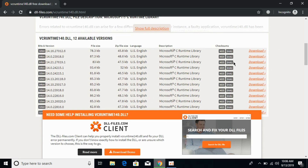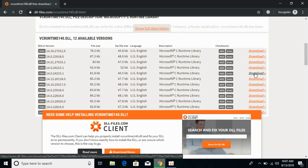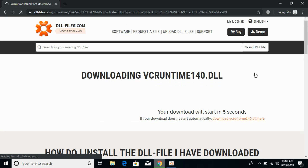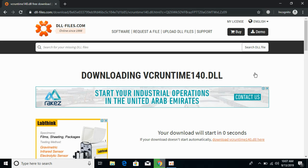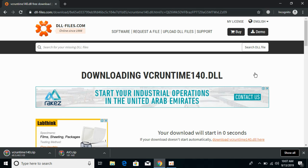Make sure that you download the files of the same version. Here you can see I have a 32-bit file of the same version as well as a 64-bit file of the same version. First, download the 32-bit file by clicking on the download button. It will take a bit of time to download, so you need to wait for that.